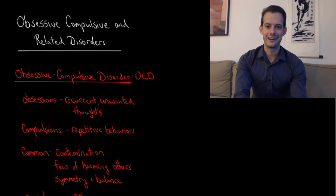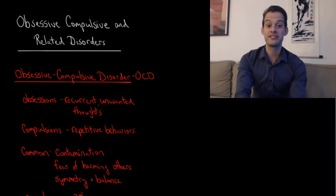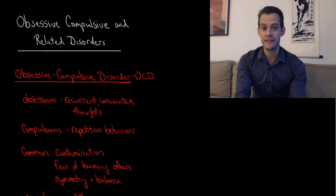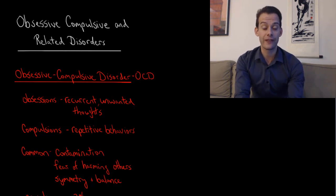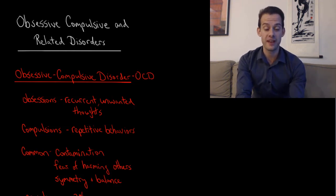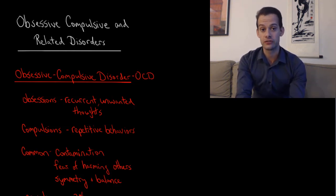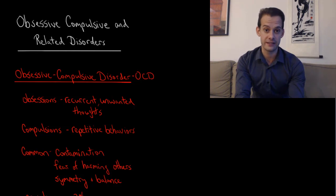Hi, I'm Michael Corayer and this is Psych Exam Review. In this video we're going to look at the category of obsessive-compulsive and related disorders in the DSM-5.